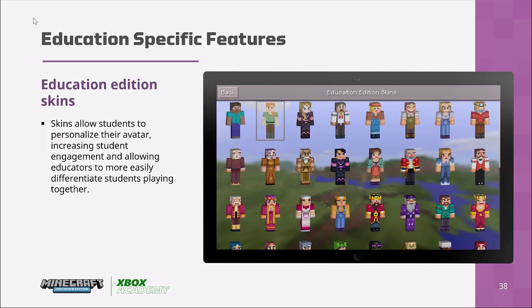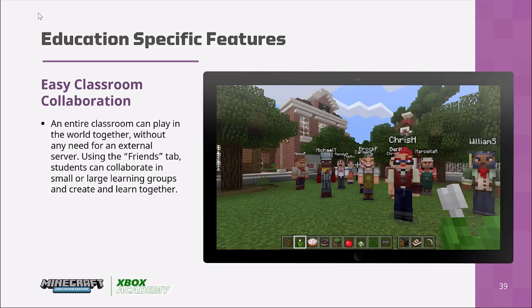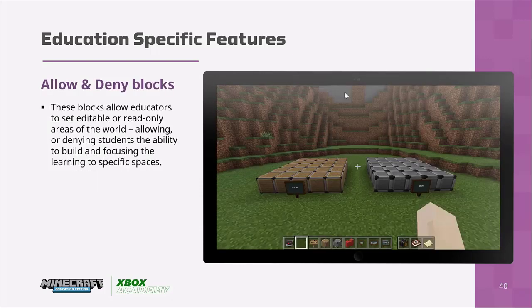There are also a number of education skins — built-in costumes children can use that fit the world they're working on. Minecraft also allows easy collaboration: at the touch of a button, a teacher can share their world with their class so they can work or explore together. You also have special blocks such as the Allow and Deny blocks, which let educators set editable or read-only areas of the world, allowing or denying students the ability to build and focusing the learning to specific spaces.